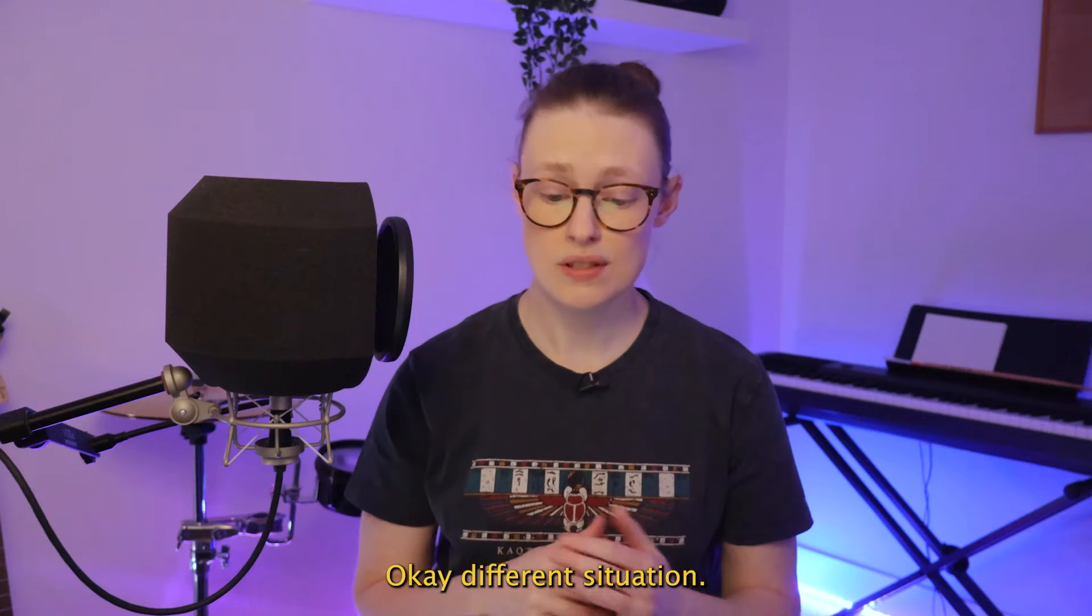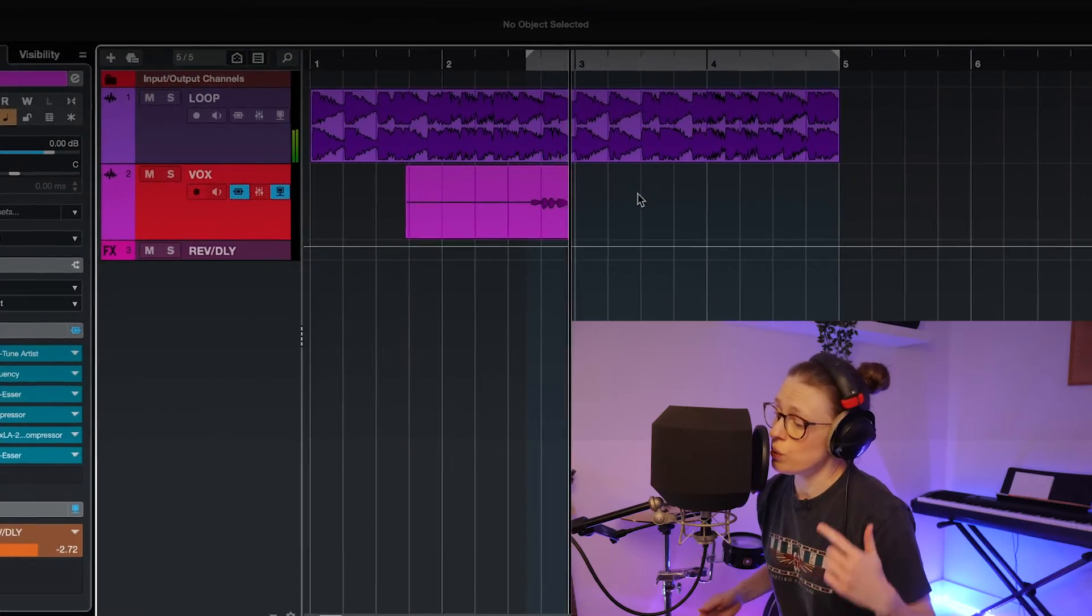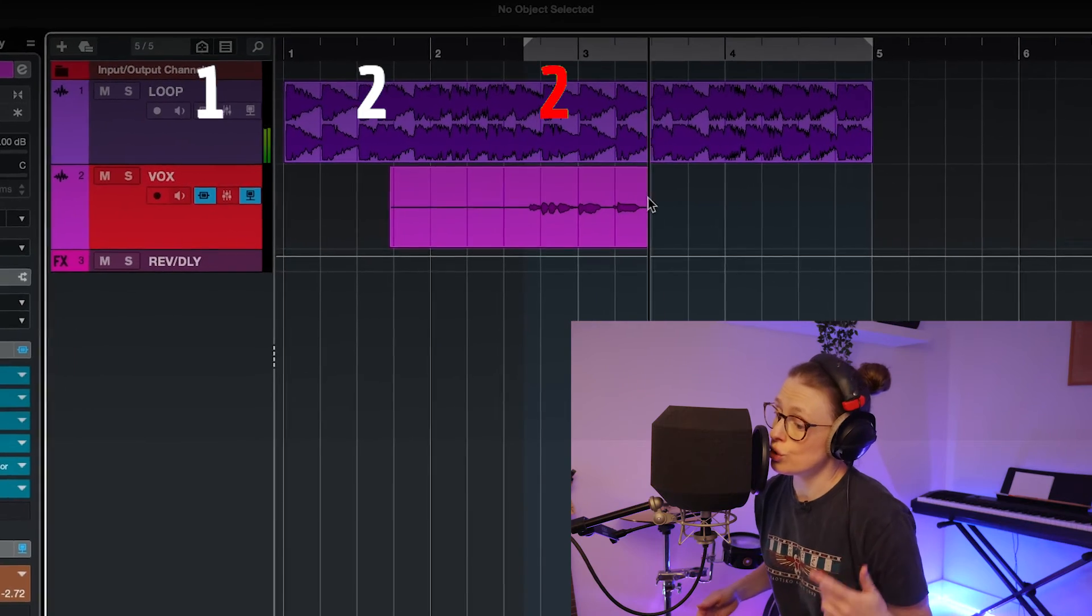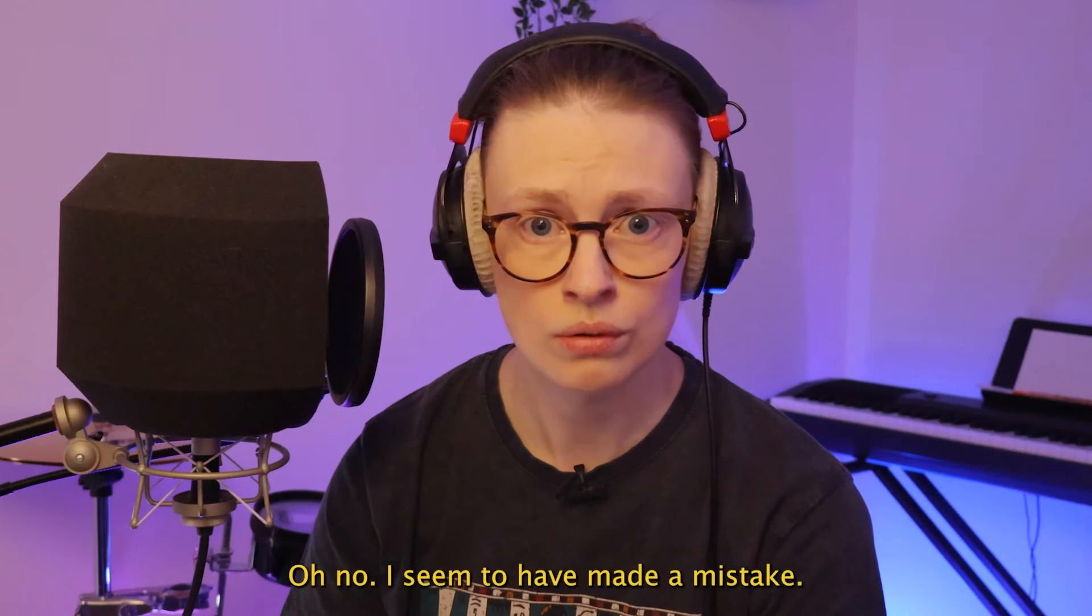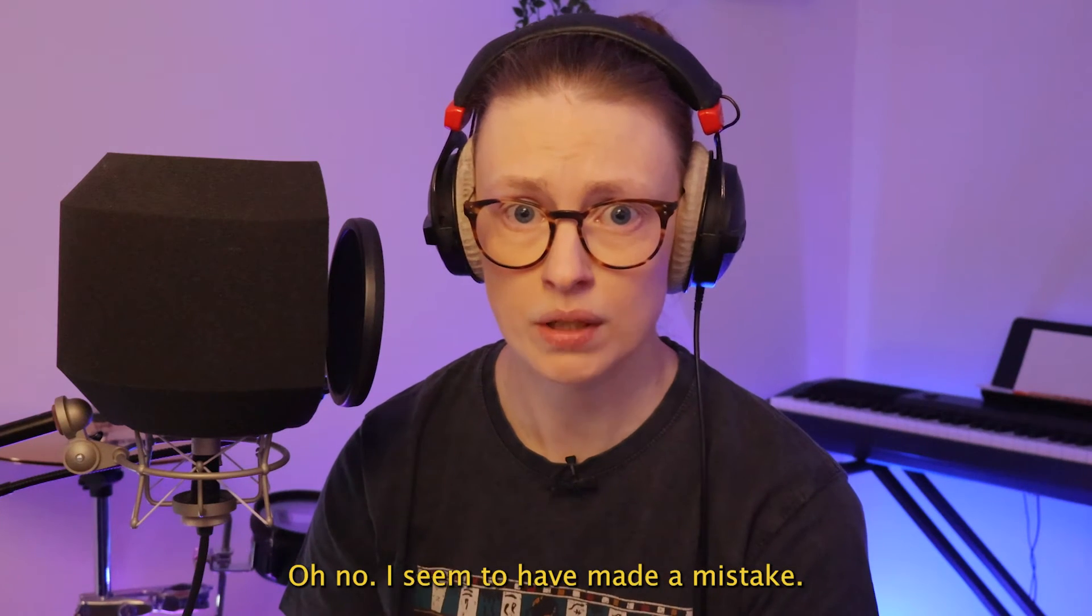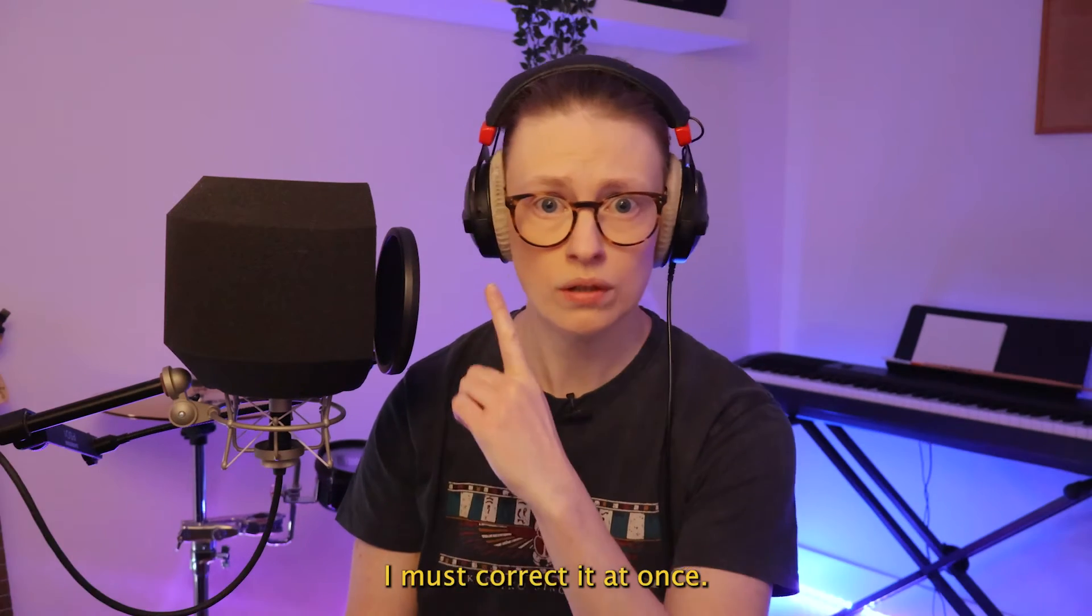Okay, different situation. Let's say I've recorded this. Oh no, I seem to have made a mistake. I must correct it at once.